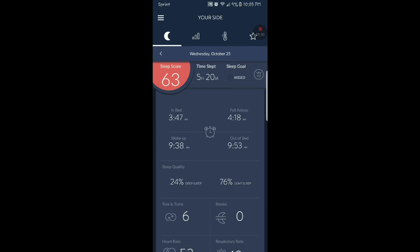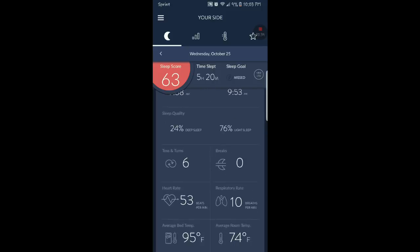The deep sleep was not that good, that's where it counts the most I believe. The light sleep was better, but it's too high. I need to get better deep sleep. Six toss and turns, tells your heart rate, my respiratory rate.